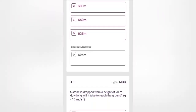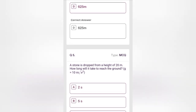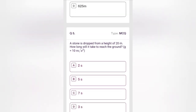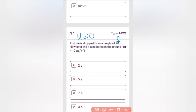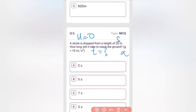A stone is thrown from a height of 20 m. How long will it take to reach the ground? Given: g = 10 m/s². The stone is dropped, so initial velocity u = 0. It reaches the ground with some velocity v, but we need to find the time t. We use s = ut + ½at².